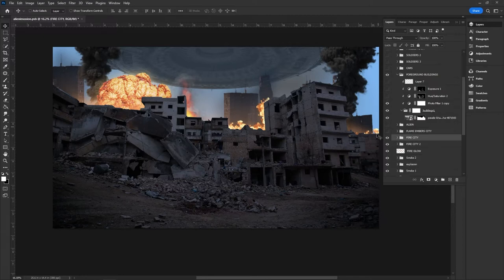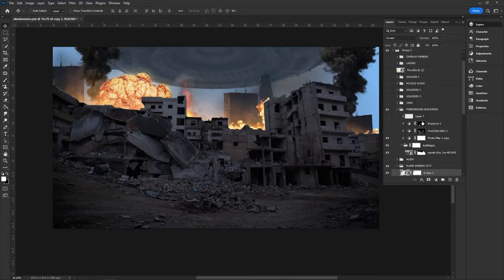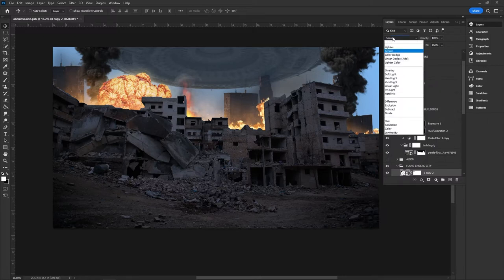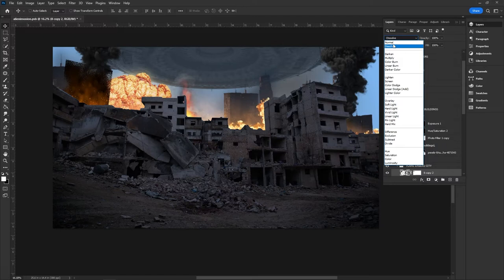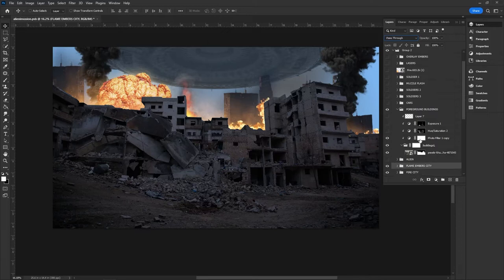Then of course we added some embers. These embers are just a download you can get from Envato Elements, shrunk down and using the Screen blending mode — because normally it's going to show the dark background, but Screen will knock that down. Then just a little bit of a mask layer using a soft round brush to clean up the edges and make it look more natural. Now we have our embers in the background and it definitely feels like there's a lot more fire going on, and I was very happy with that.